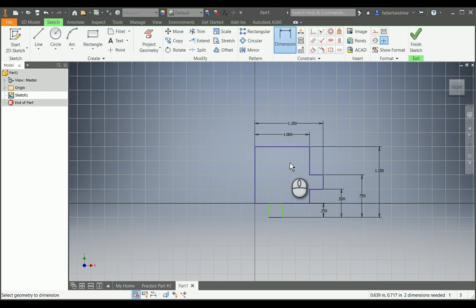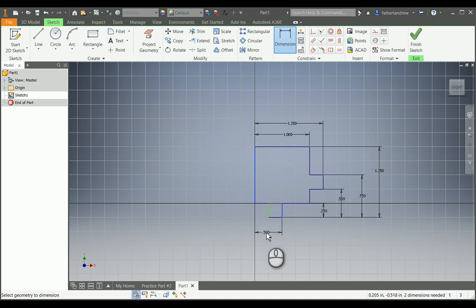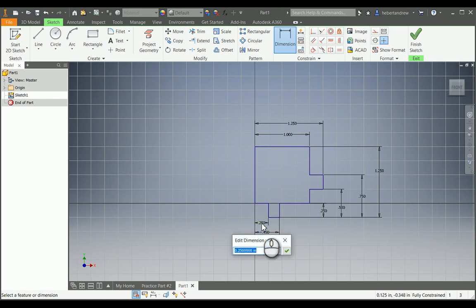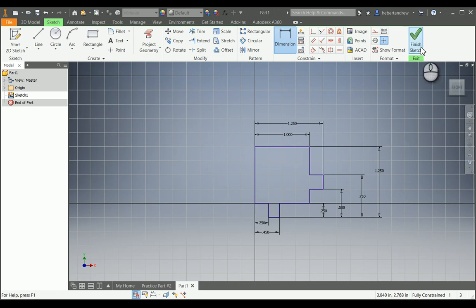Notice the shape is turning blue — when your shape is completely blue, that means it's fully dimensioned and fully constrained, so it can't be adjusted at all. This dimension is 0.45 and this one is 0.25. We're good to go — when it's all blue, hit Finish Sketch.